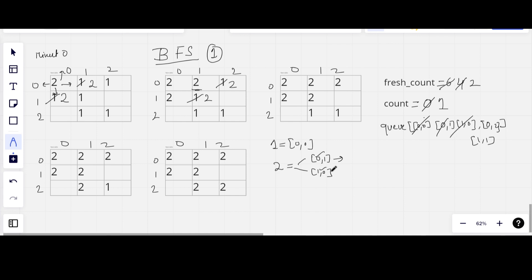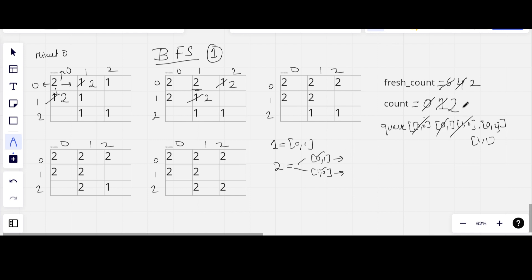For cell (1,0): up has a rotten orange already, left is out of grid, down has no orange, and right has a rotten orange already. So nothing new is added. We are done with both cells for this round and increment the count to two.